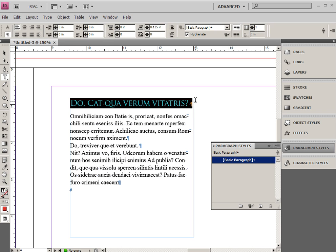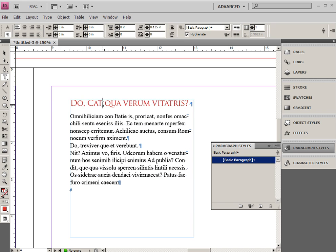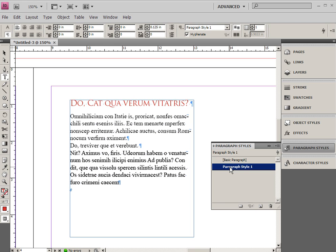Now in order to create a heading style I want to place my cursor inside the text and it doesn't matter anywhere it is inside that text and now I can create a new style. If I create a new style there then I do need to click on the style and then click on it again to change the name and call it heading.